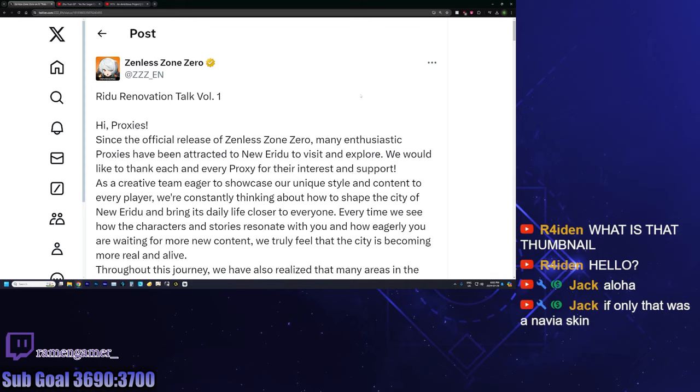Zenless Zone Zero. We have a developer notice which came through Twitter. We're going to take a look at it. I've already read through it, but we're going to summarize it. They are showing that they're actually listening. Very surprising that developers from Hoyo are actually listening and are listening pretty closely.